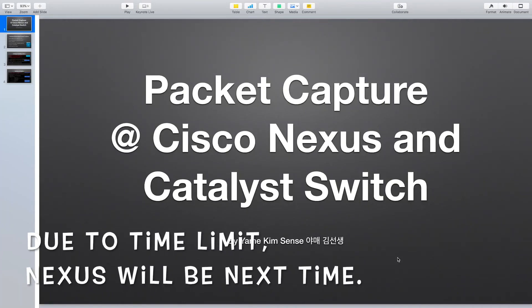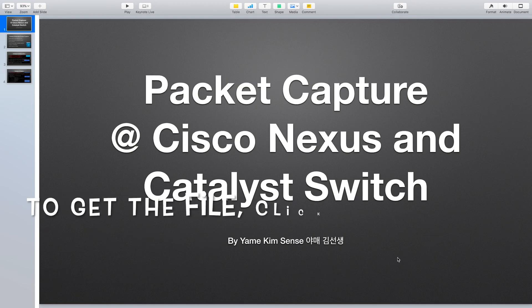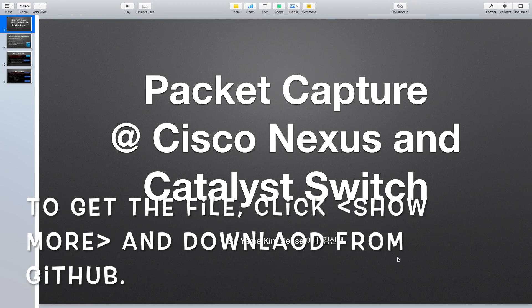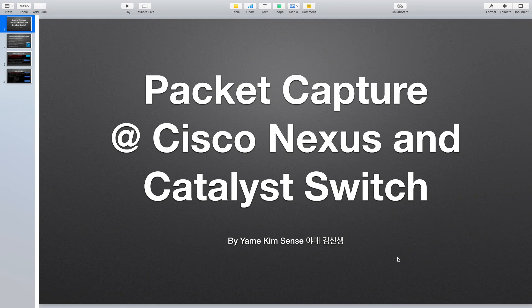Hello everyone, this is Yamaya Kim-sensei. Today I will show you how to capture packets at Cisco Nexus and Catalyst switches.